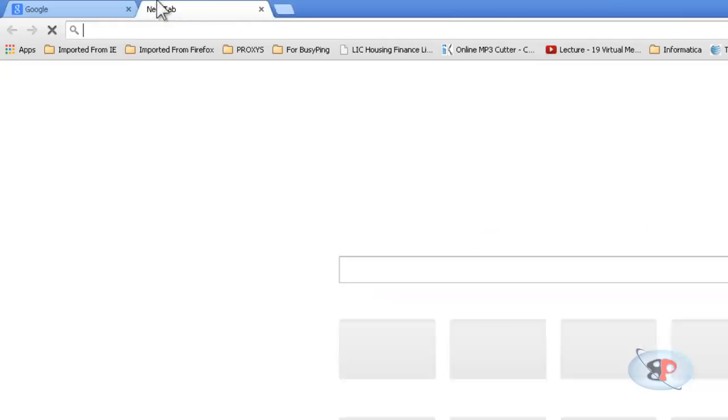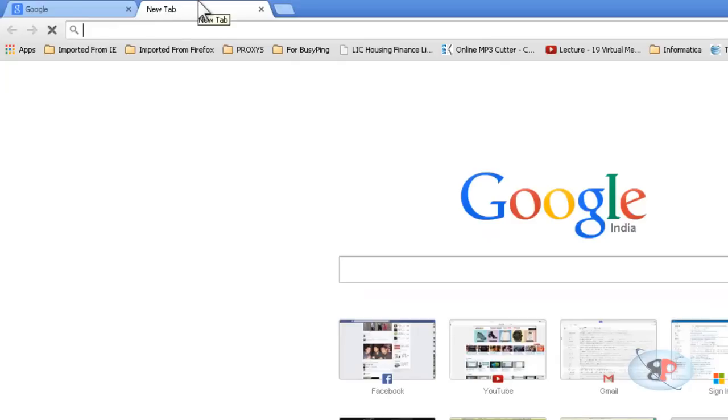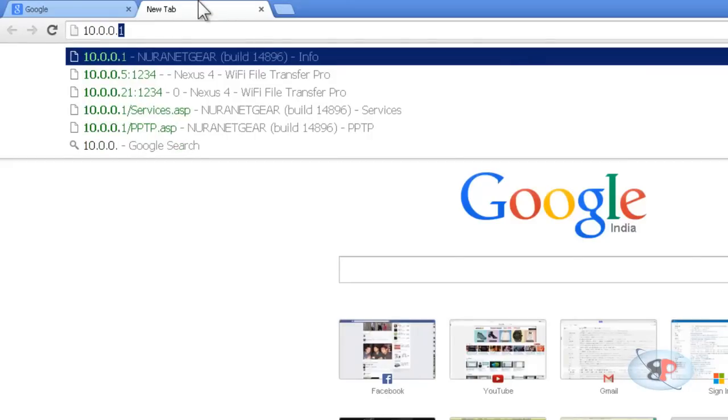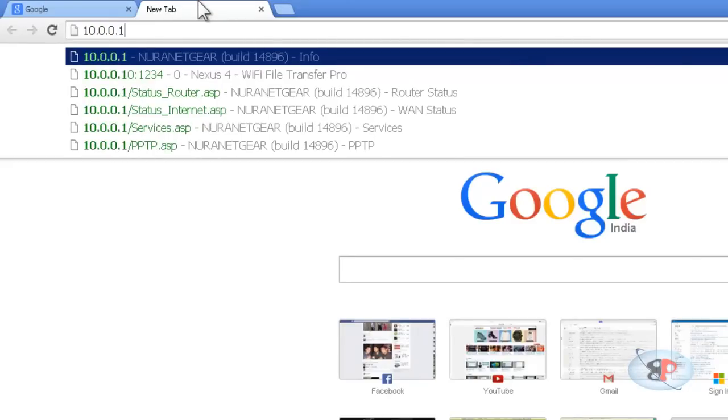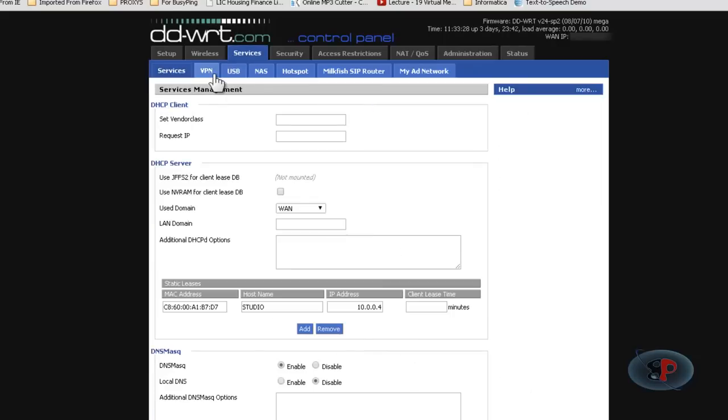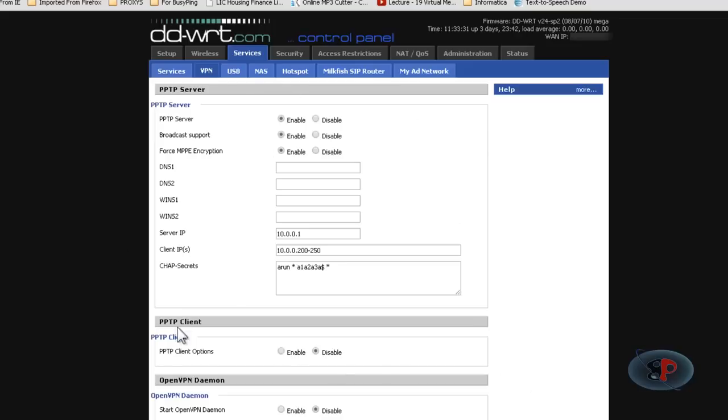For now I'm going to access my router page by typing in the default gateway of my computer or the router's IP address which is 10.0.0.1 and then go to the tab say services and here you'll see a tab called VPN. So this is where we are going to work.